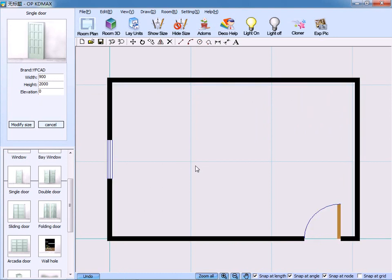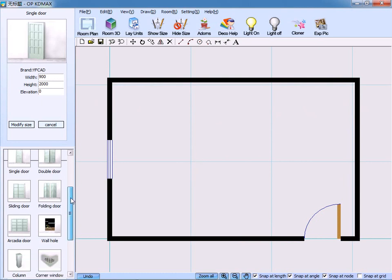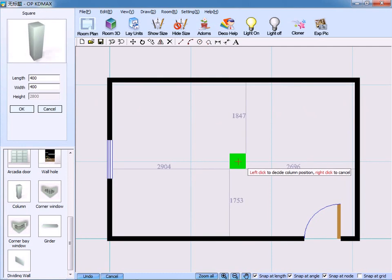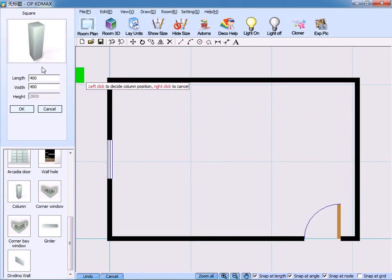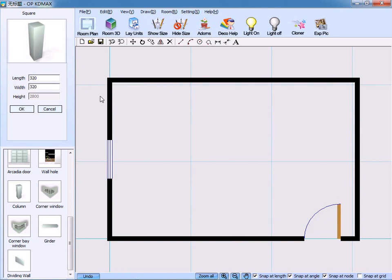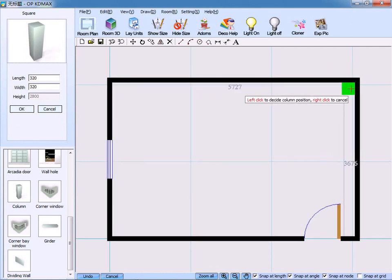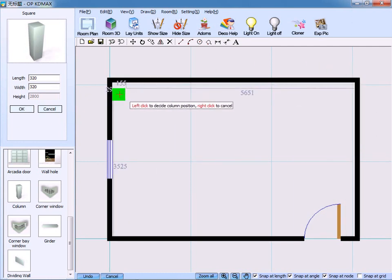We can also furnish the room with some girder or column. You can see here, we choose column and input proper measurements. For example, 320 by 320. Click OK to confirm. And put the item in proper place.